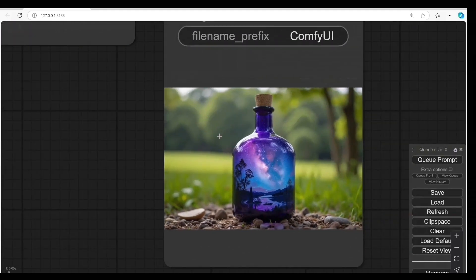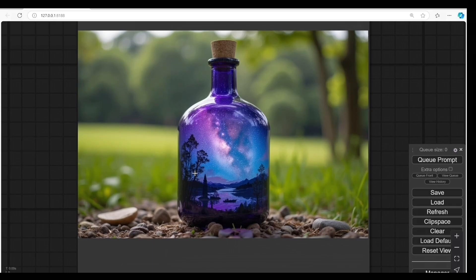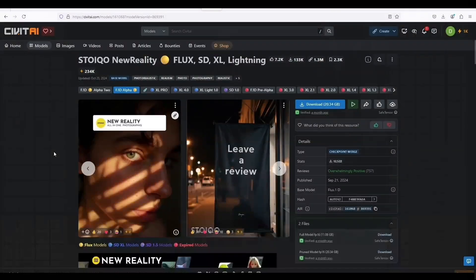Look guys, even using the default settings can still produce a good quality image. This model is really nice. In fact, it received an overwhelmingly positive review.